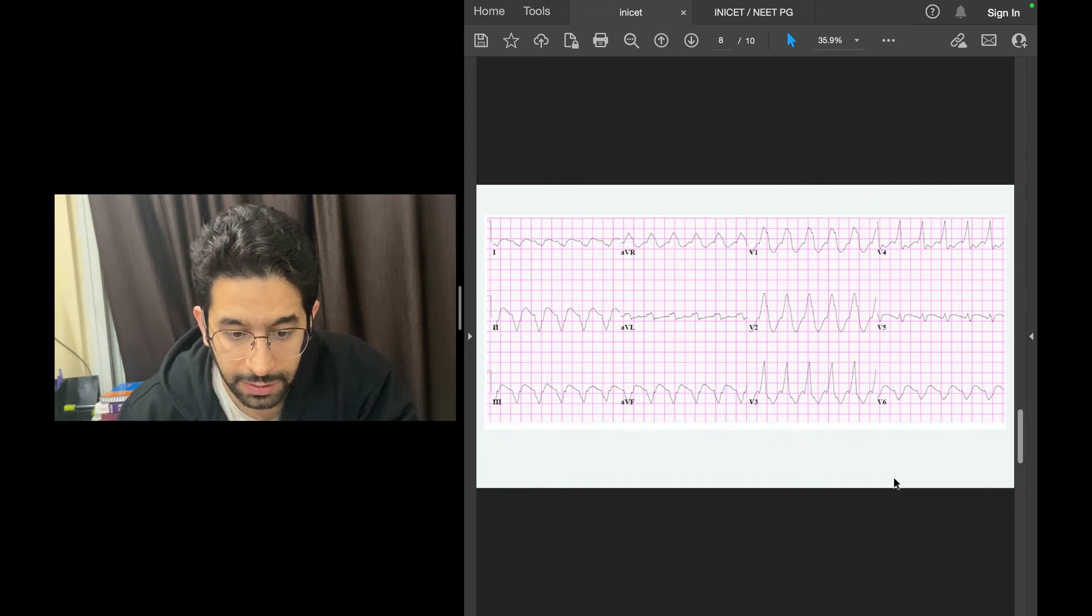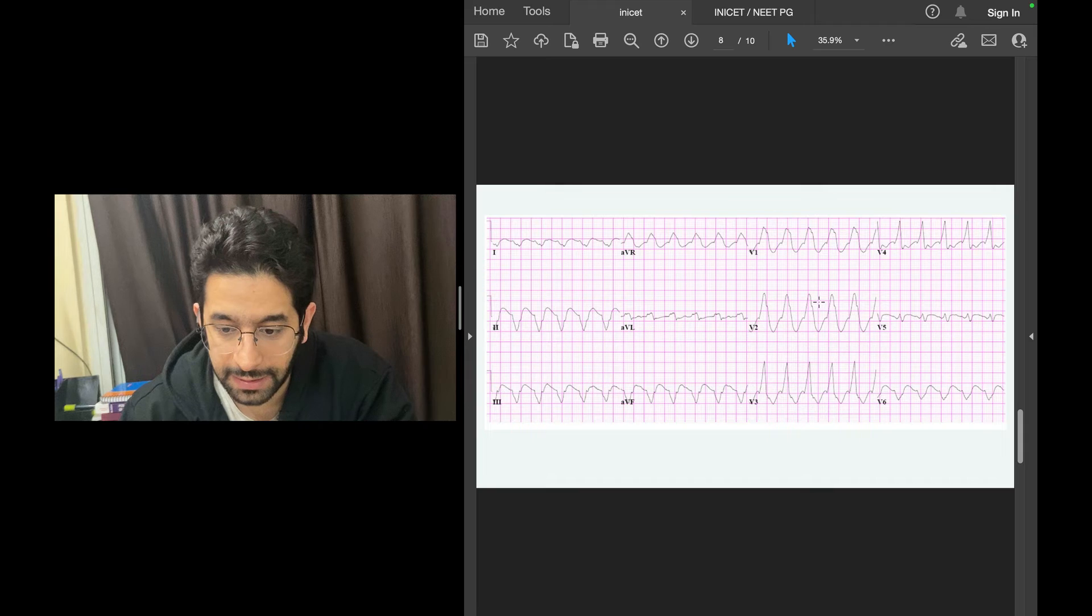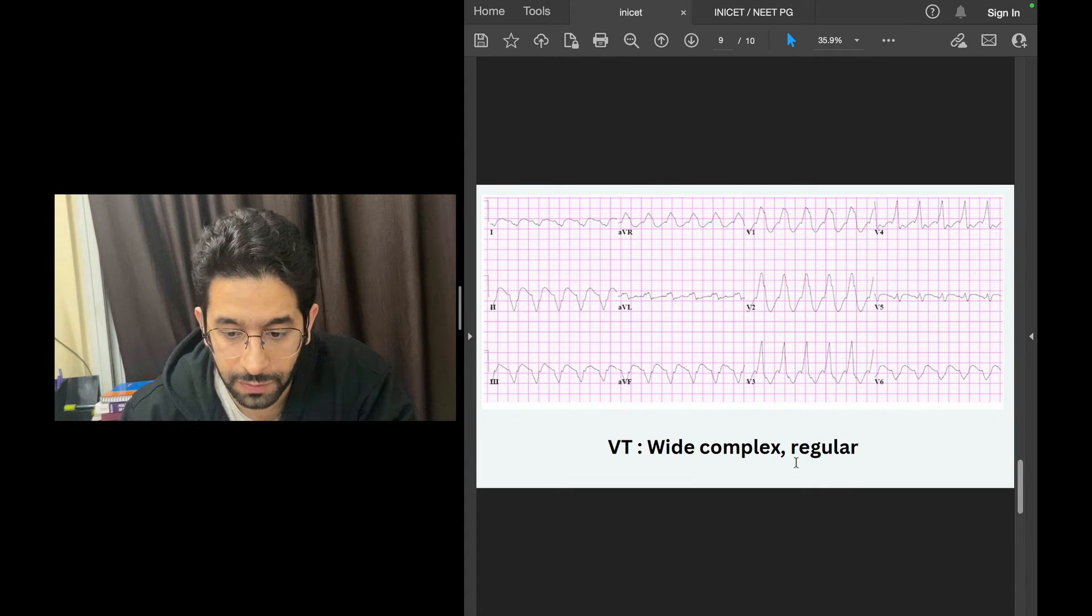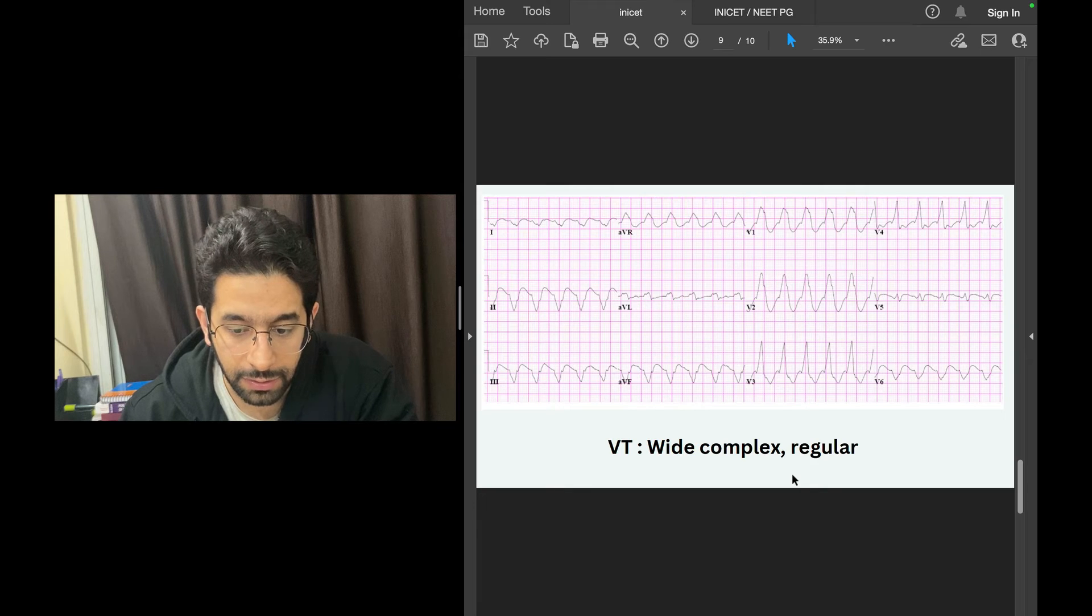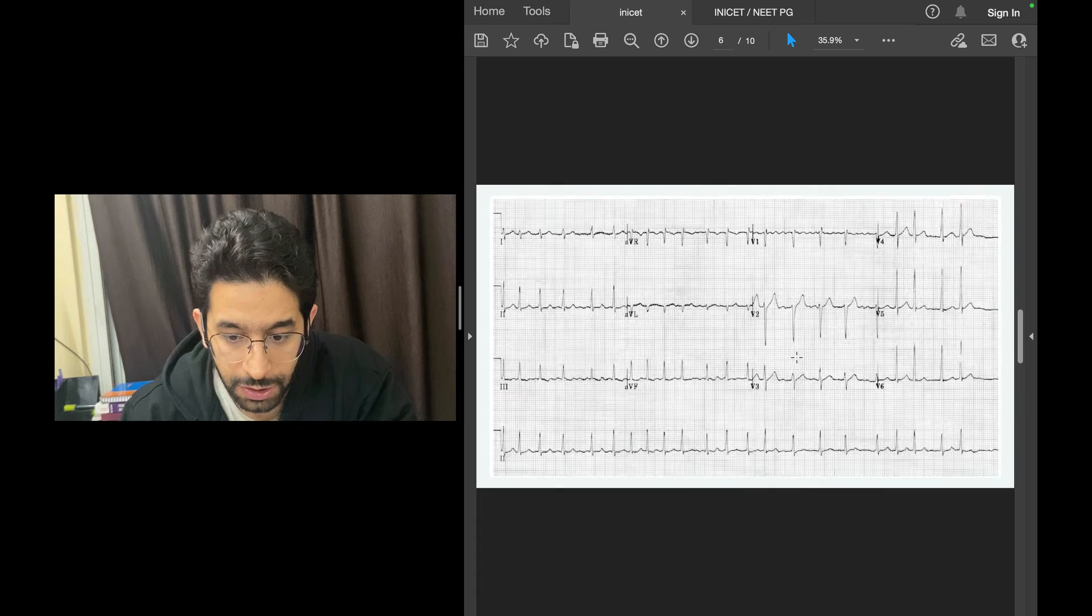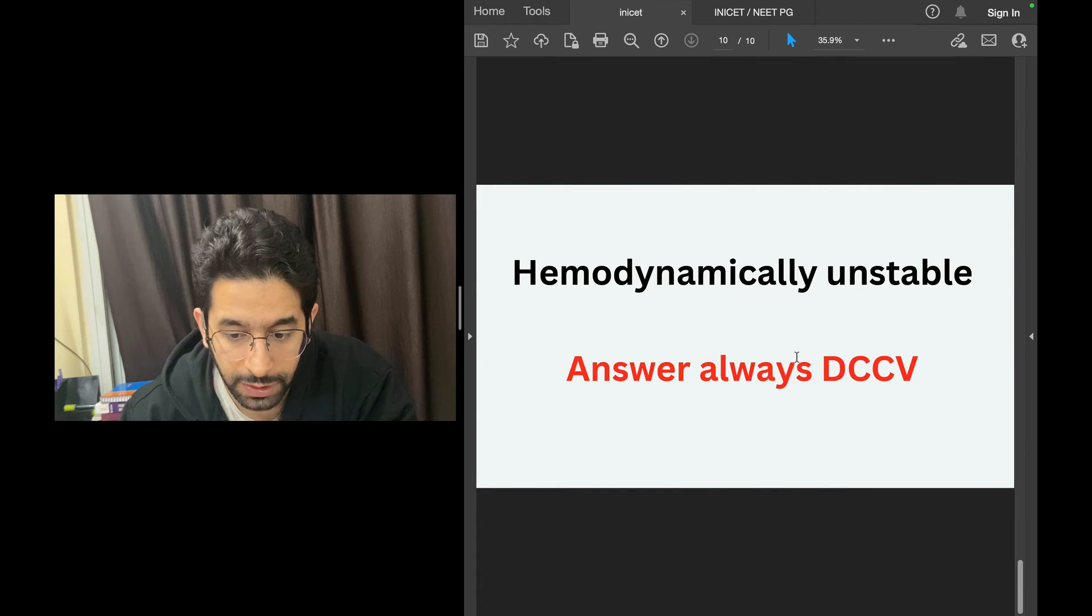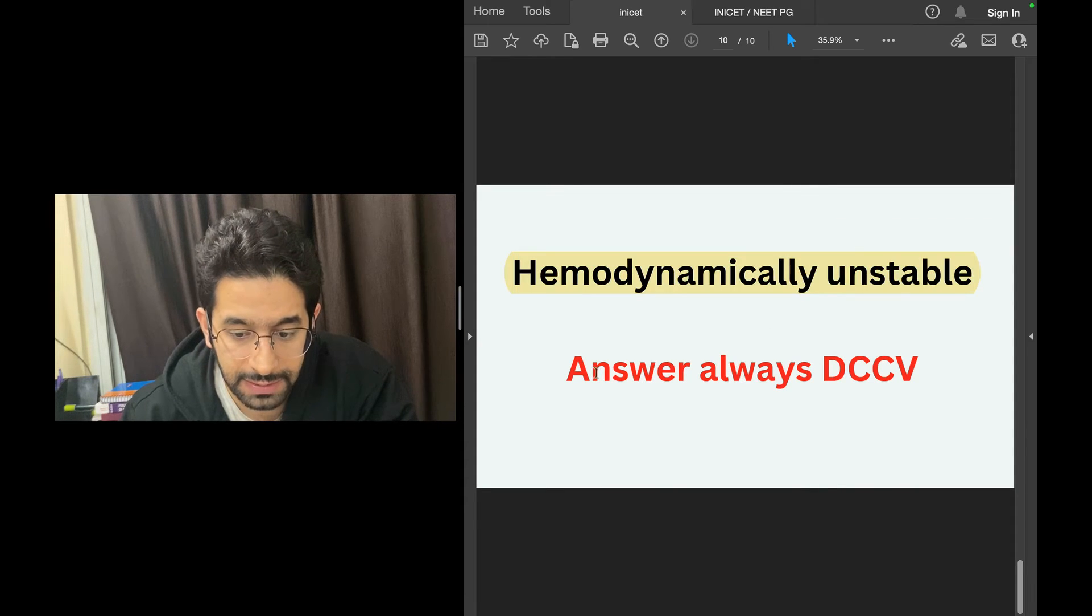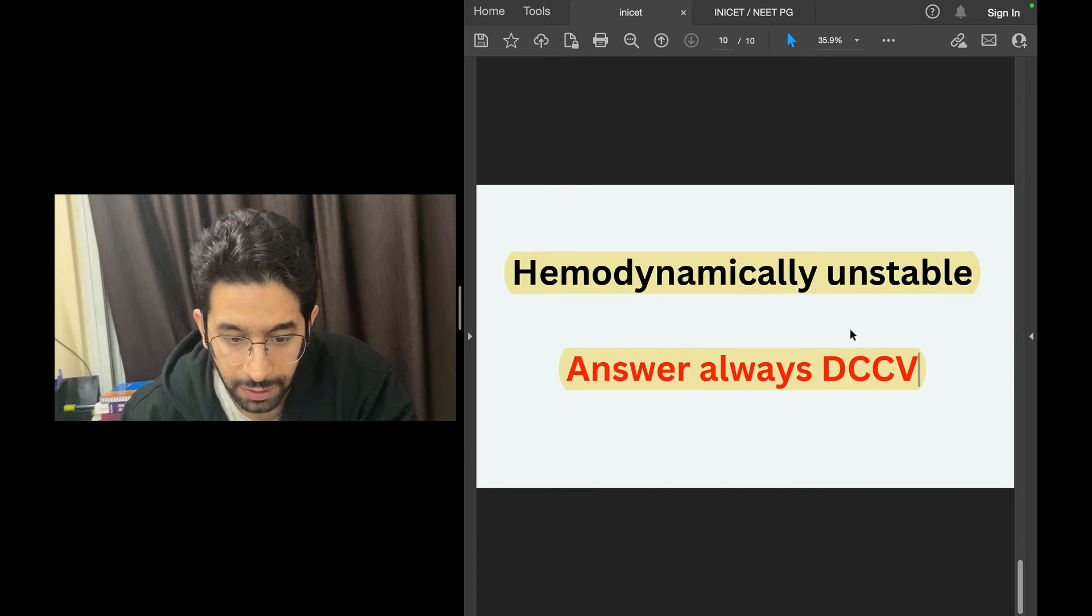Sometimes the same question stem will remain the same, but they will say it's not a narrow complex tachycardia, it's a wide complex tachycardia. This is a classic example of tachycardia that is regular but wide complex, and your number one differential for this ECG has to be ventricular tachycardia. Now no matter which ECG they give you, if the patient is hemodynamically unstable, your answer is always DC cardioversion.